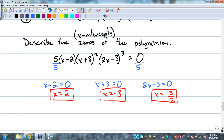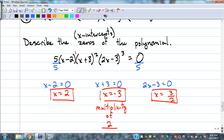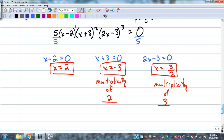The exponents on those factors tell you the multiplicity. The x minus 2 has no exponent written, so it's 1 — x equals 2 has multiplicity 1. The x plus 3 was squared, so x equals negative 3 has multiplicity 2. The 2x minus 3 was cubed, so x equals 3/2 has multiplicity 3. Those come directly from the exponents on the factors.